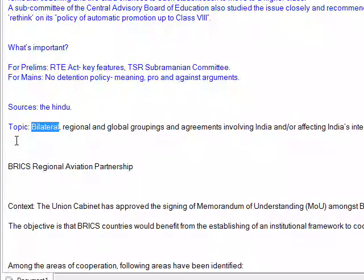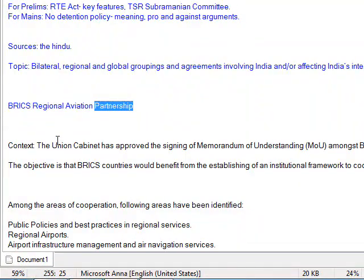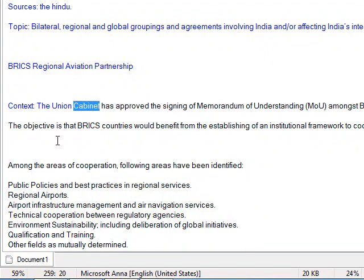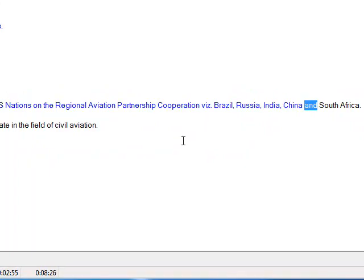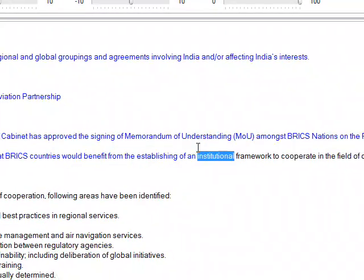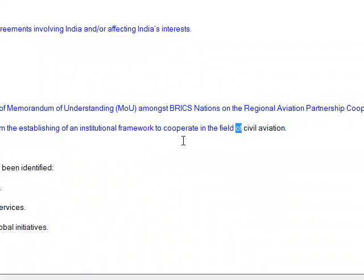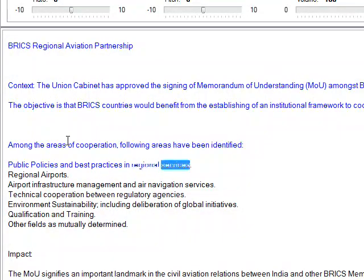Topic: Bilateral, regional and global groupings and agreements involving India or affecting India's interests. BRICS Regional Aviation Partnership. The Union Cabinet has approved the signing of a Memorandum of Understanding amongst BRICS nations on the Regional Aviation Partnership Cooperation. BRICS comprises Brazil, Russia, India, China and South Africa. The objective is that BRICS countries would benefit from establishing an institutional framework to cooperate in the field of civil aviation.